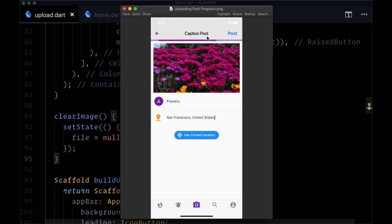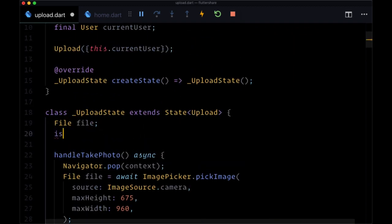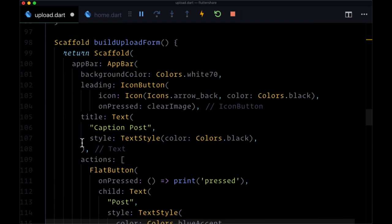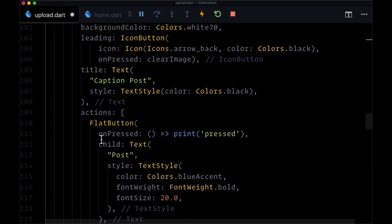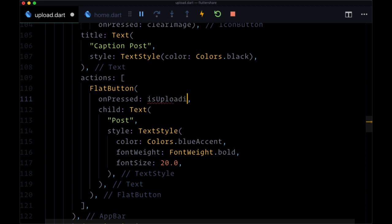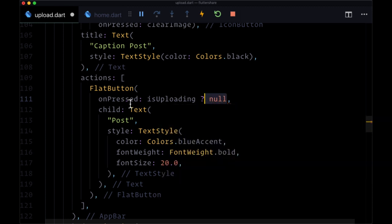Let's take care of disabling our post button and creating a state value to indicate when we're uploading. This piece of state will be called isUploading, a boolean defaulting to false. Heading back down to our buildUploadForm function, down to the flat button in actions and to the onPressed, we want to add a ternary — if isUploading is true, we want to set the value passed to onPressed as null, which will disable the button.